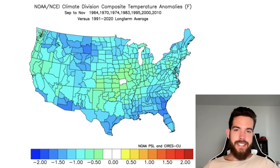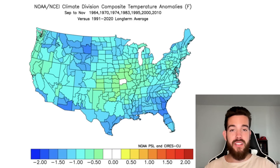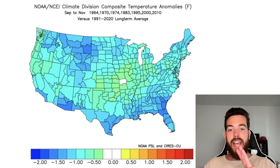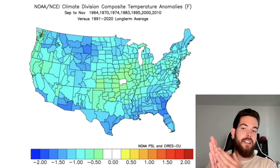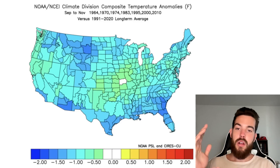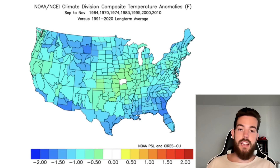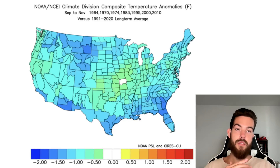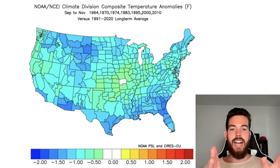In today's video, this is a very exciting one. We're going to be taking a look at the fall of 2024 — all of our analogs that I've put together for this upcoming fall. We're going to be breaking down every single one on one single map, and then we're going to break down the month by month, and then every single one of these years: 1964, 1970, 1974, 1983, 1995, 2000, and 2010, which are my analog years for this current couple of seasons ahead. So let's just dive in.